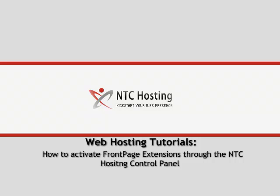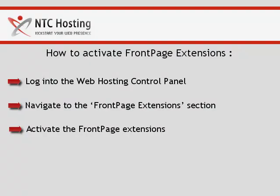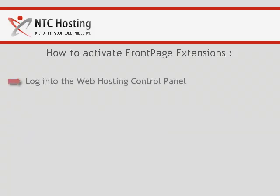This quick movie will show you how to activate FrontPage Extensions for a domain through your control panel. To enable FrontPage Extensions for a certain domain, you need to go through a few quick steps. You can see them listed here.